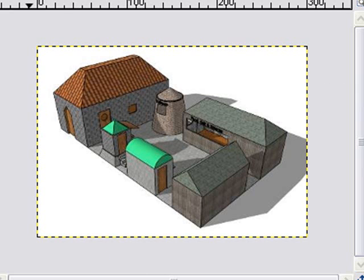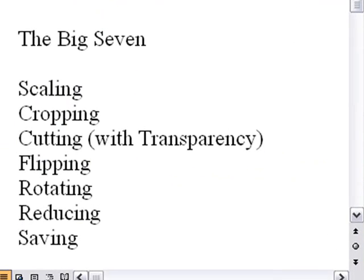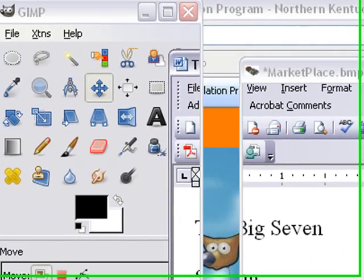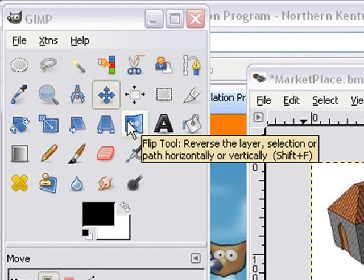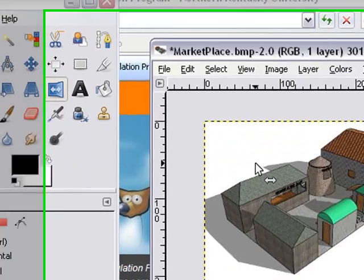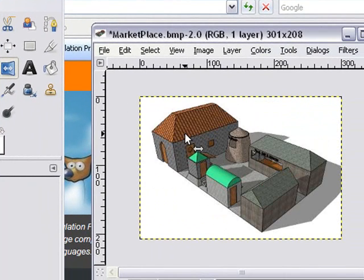Now what we want to do in GIMP is learn how to flip. Flipping is extremely easy. There's a flip command over here in the toolbox. There you go. Just click on it and roll over your image and click flip and your image flips back and forth. Very easy to do.